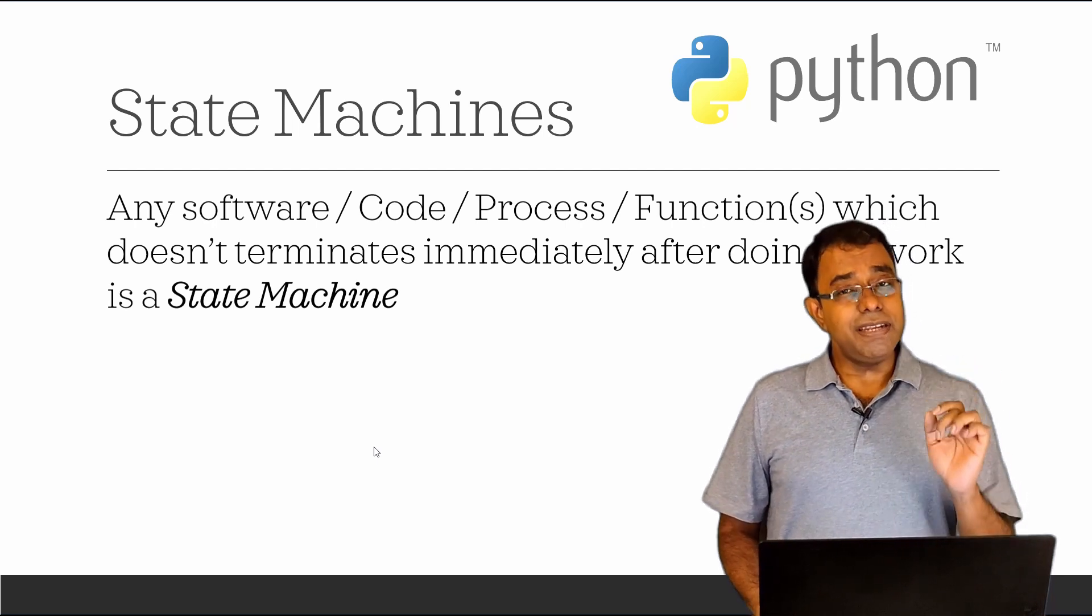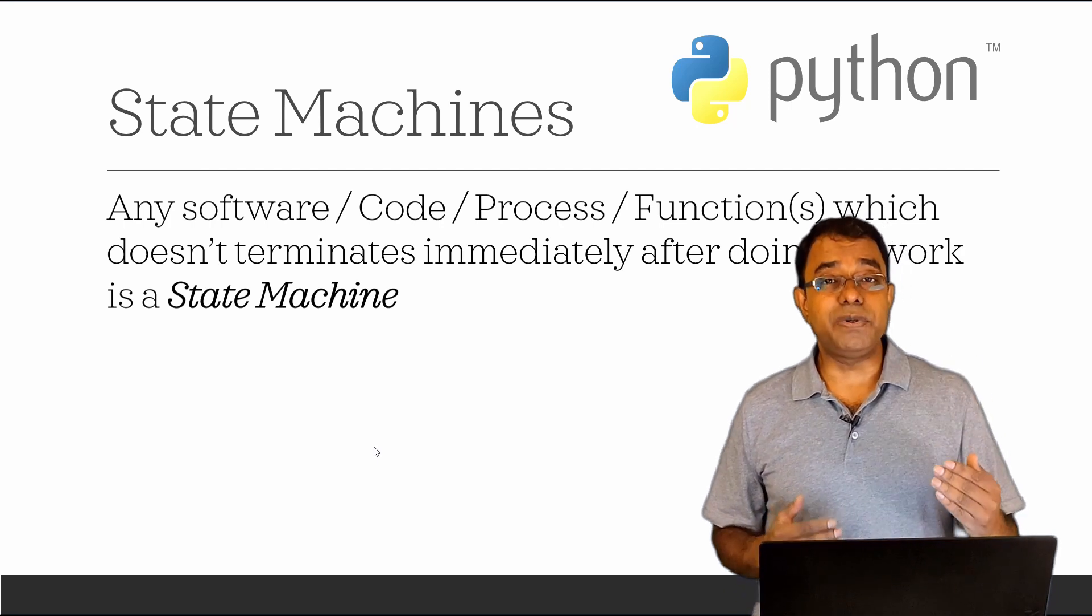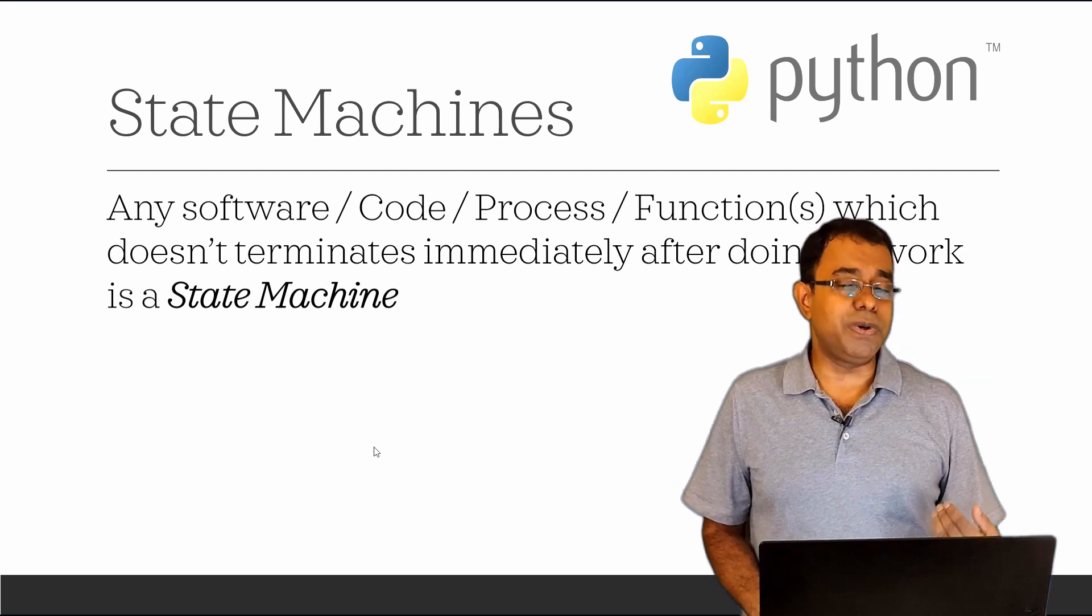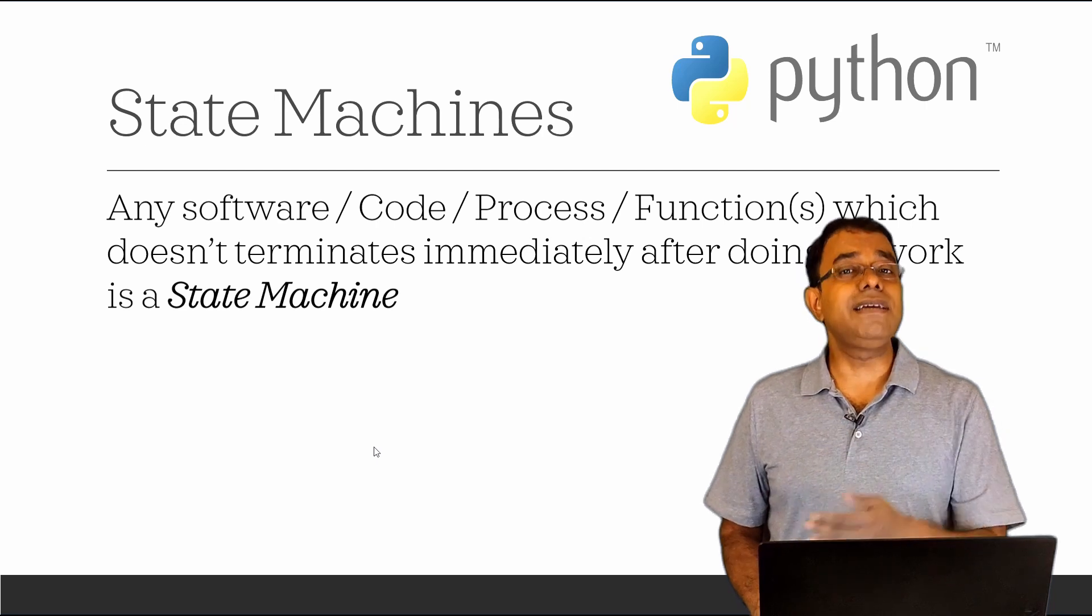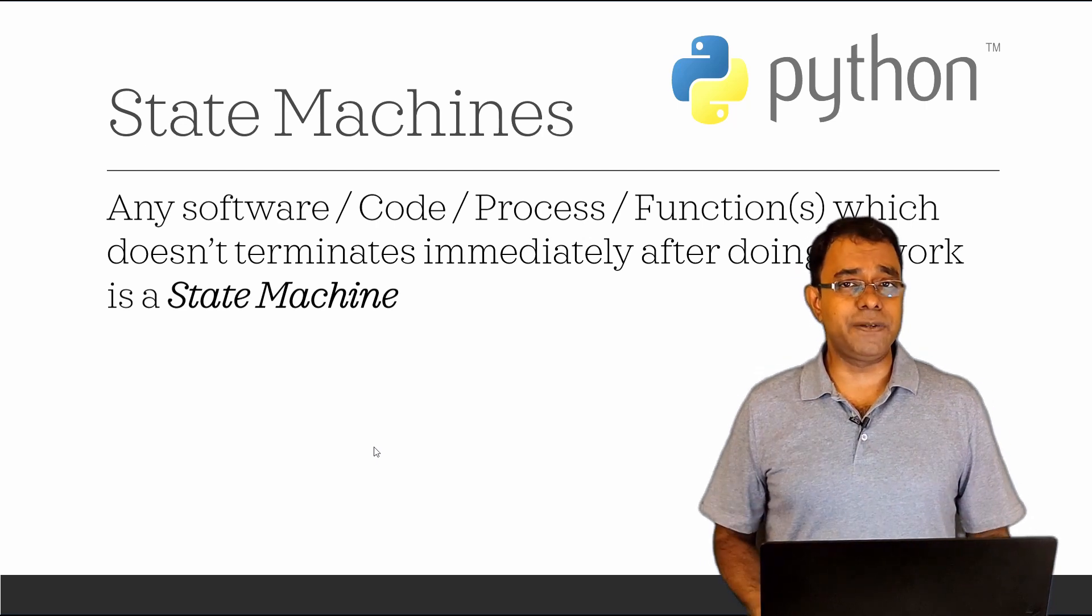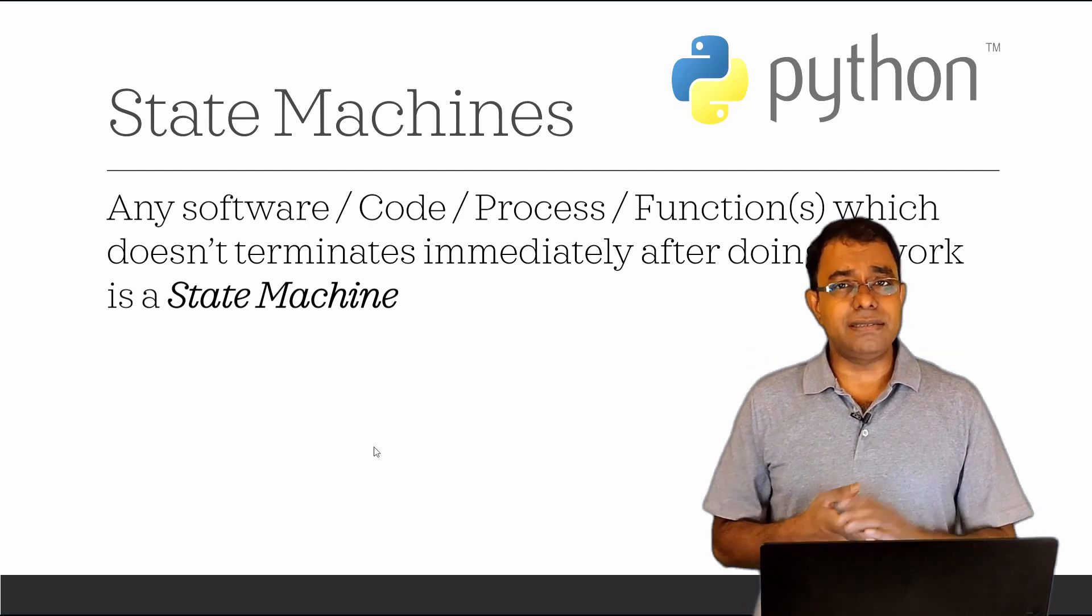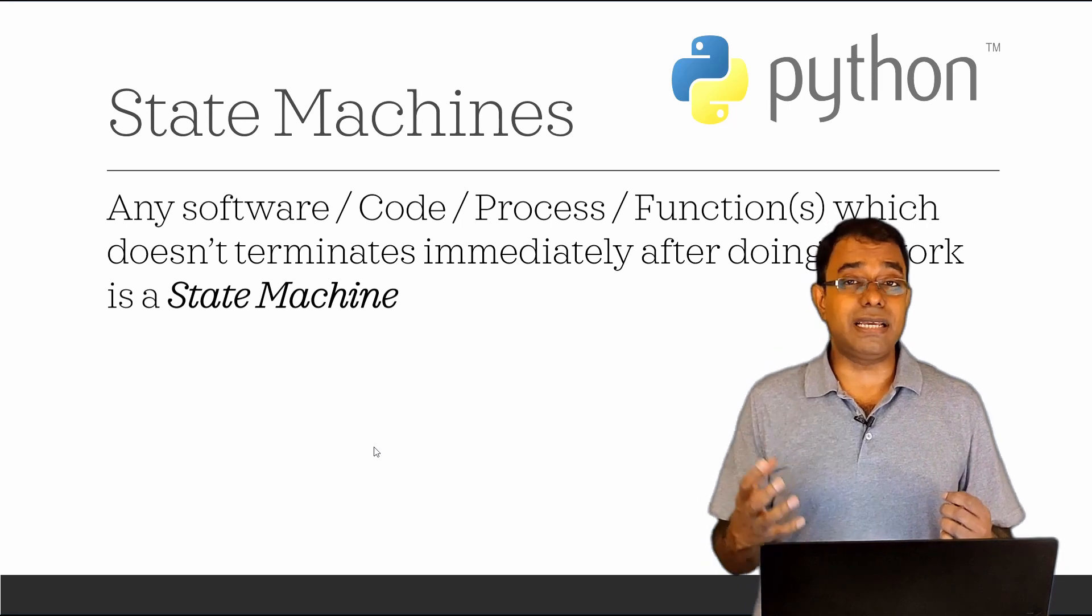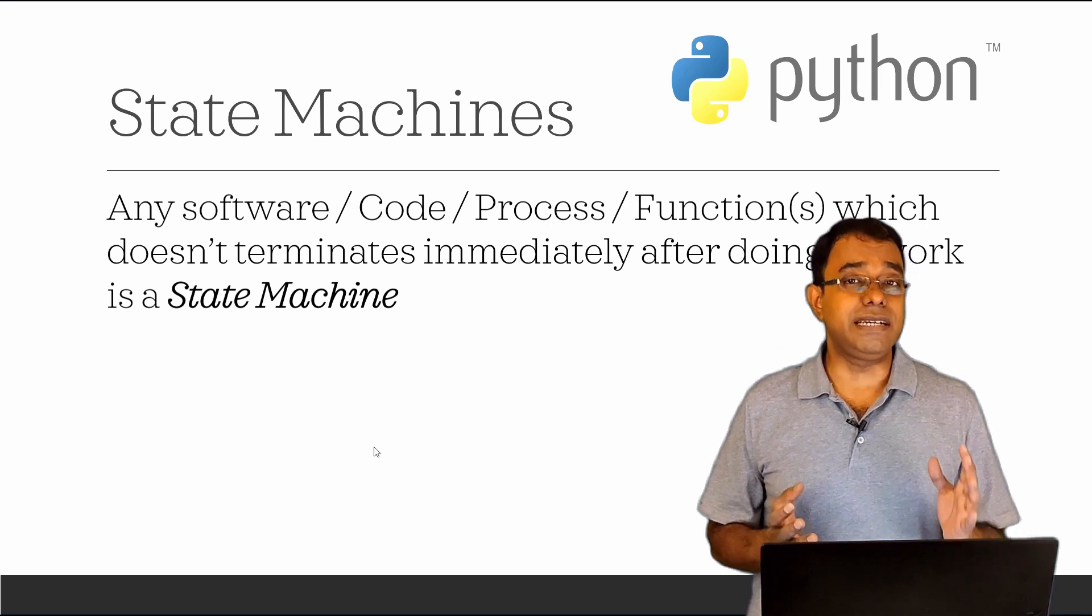Even if you are writing a blank main function which is waiting for user input, it is in a state of waiting for input. Once the user input is provided, it moves to other state, which is doing something with that particular user input. If your software is running for longer time, if it doesn't terminate as soon as it finishes its job, it is a state machine.